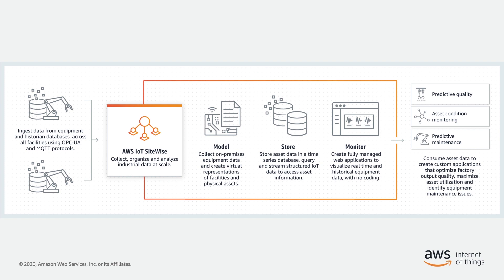And while we will be connecting to an OPC UA server, SiteWise also supports data ingestion using AWS IoT Core rules to upload data via MQTT messages, as well as the SiteWise APIs to upload your data directly from other sources.